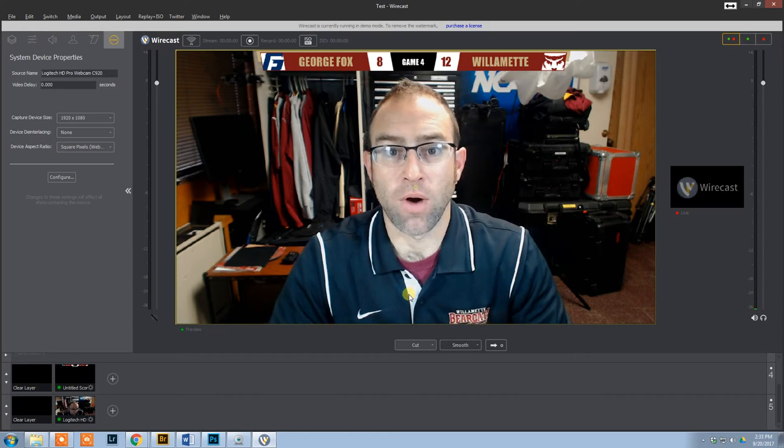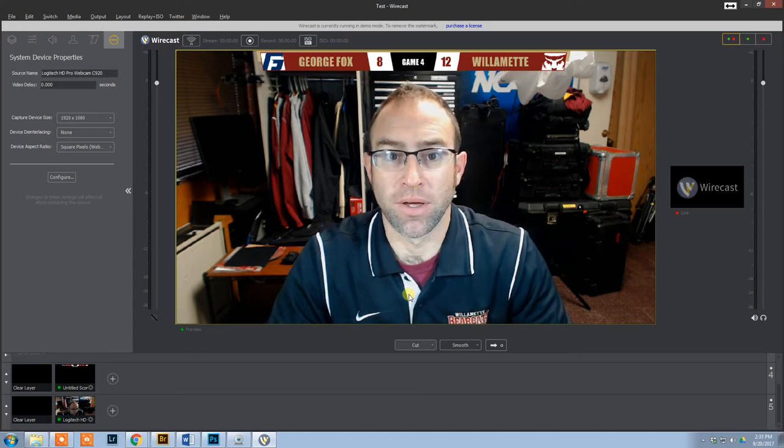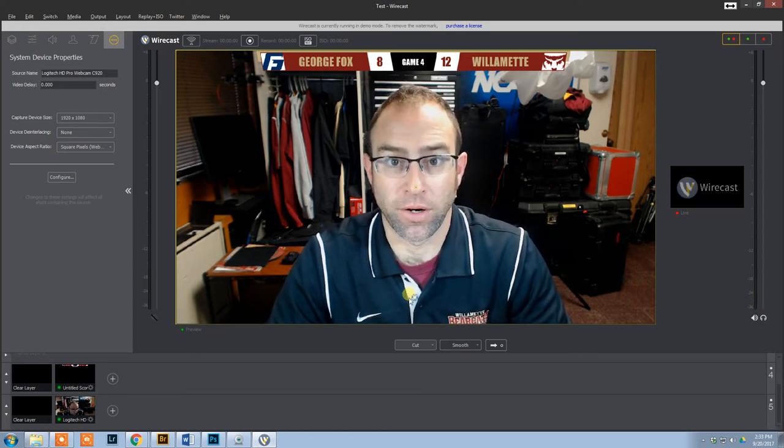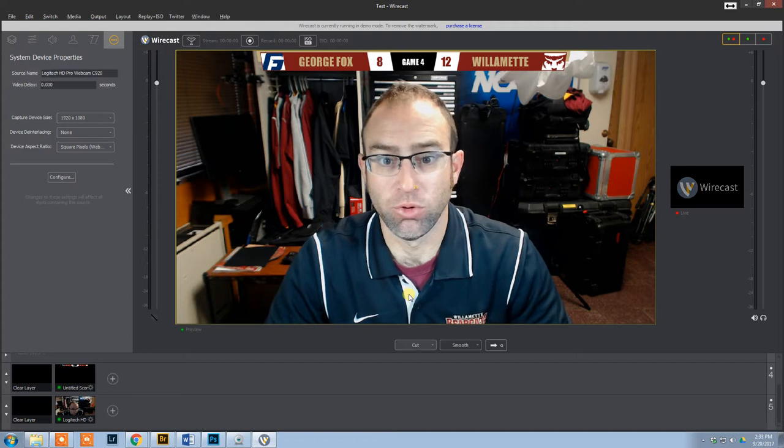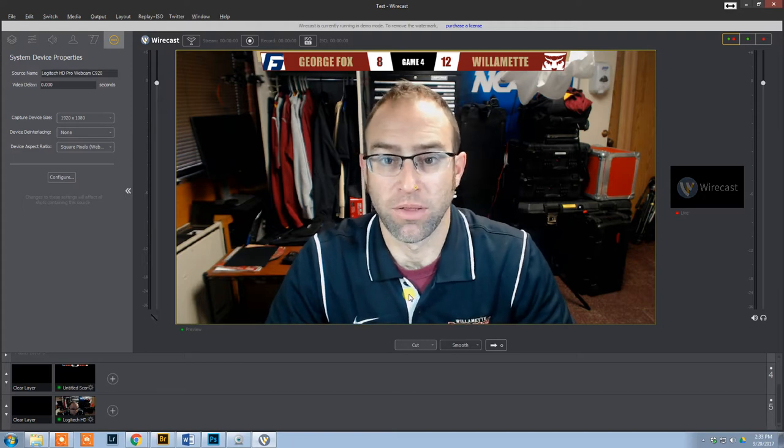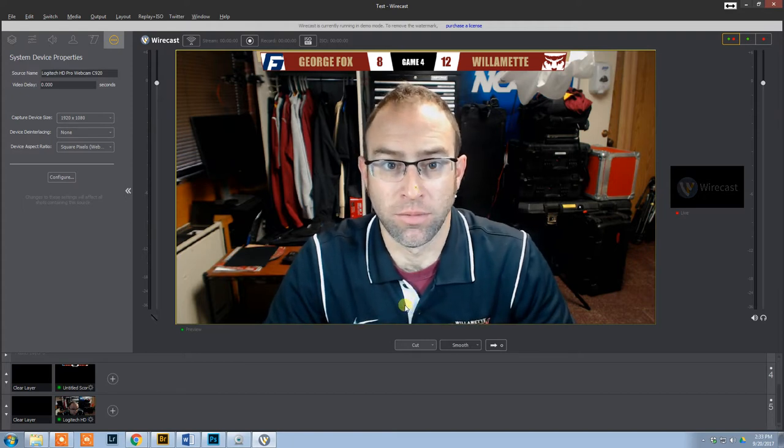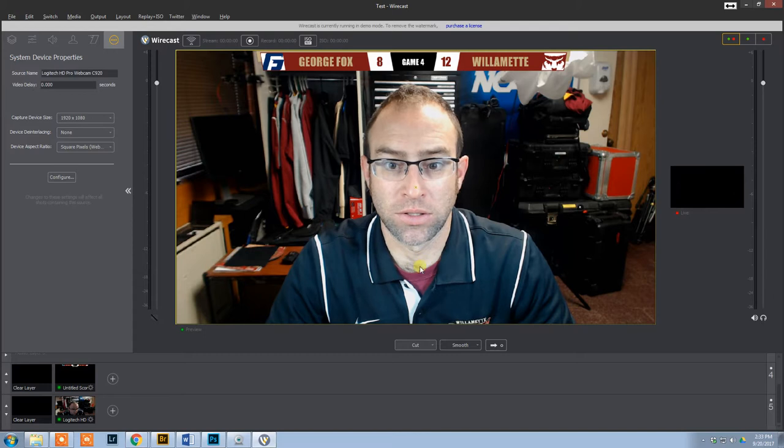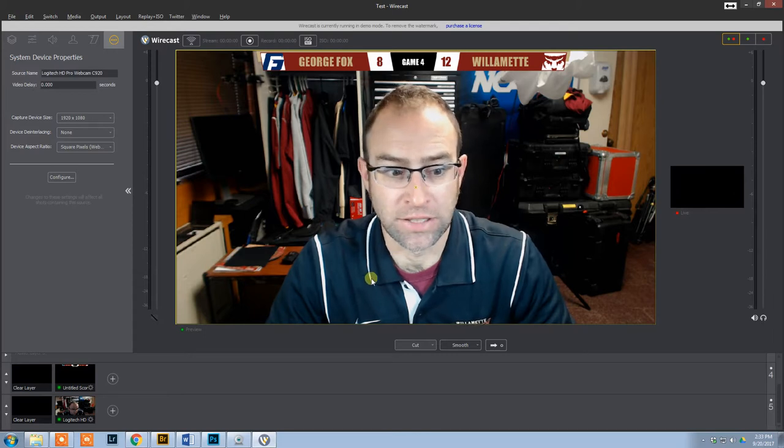I'm going to show you how I set up a custom scoreboard in Wirecast. I'm using Wirecast 7, but this could be done in prior versions as well as Wirecast 8.